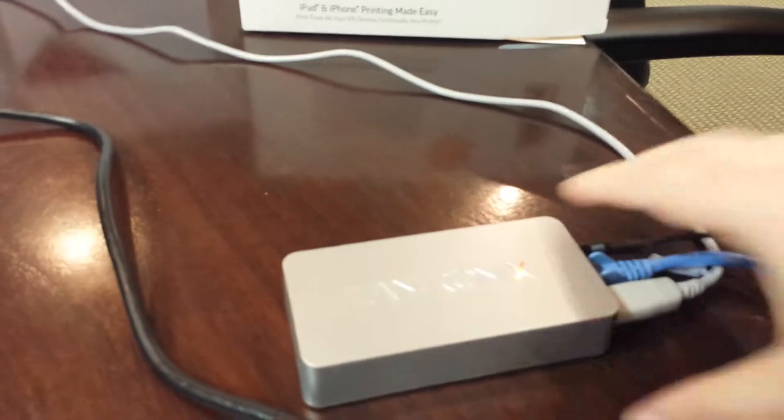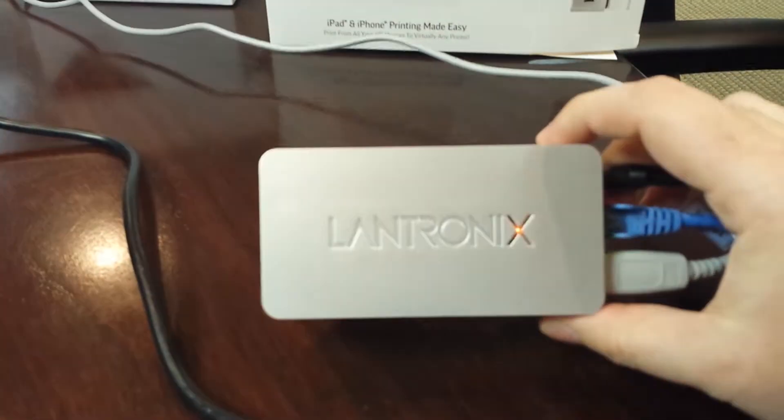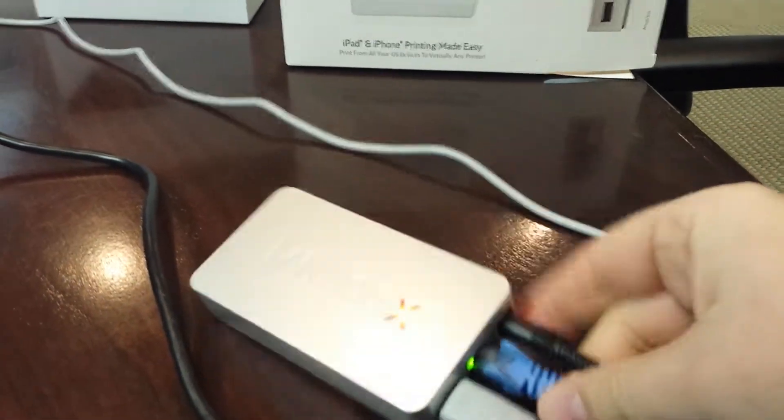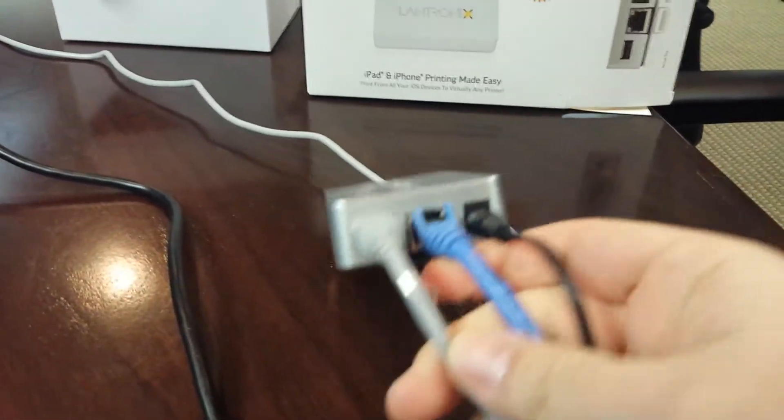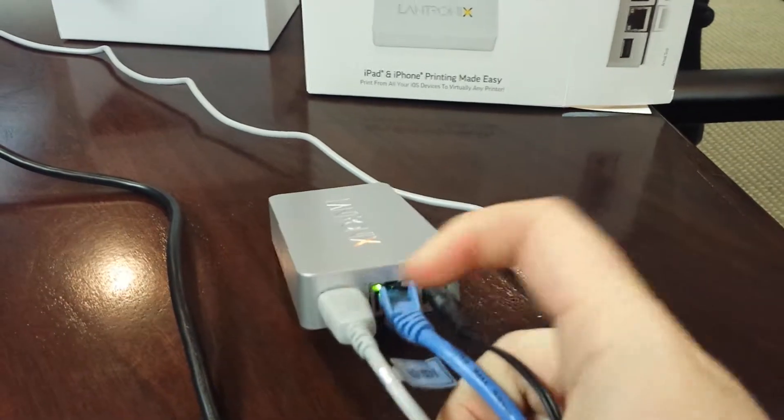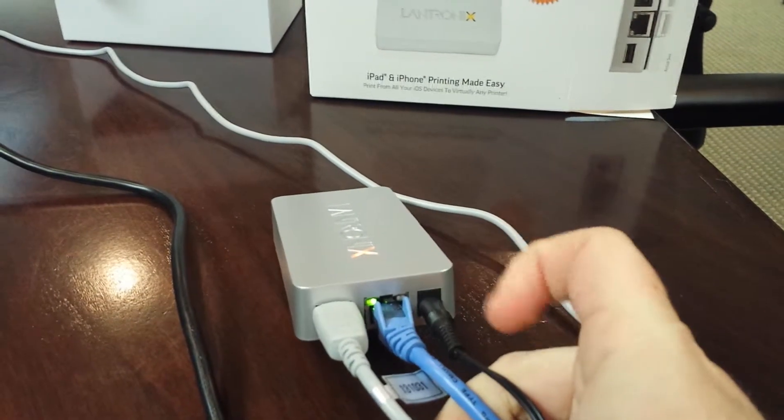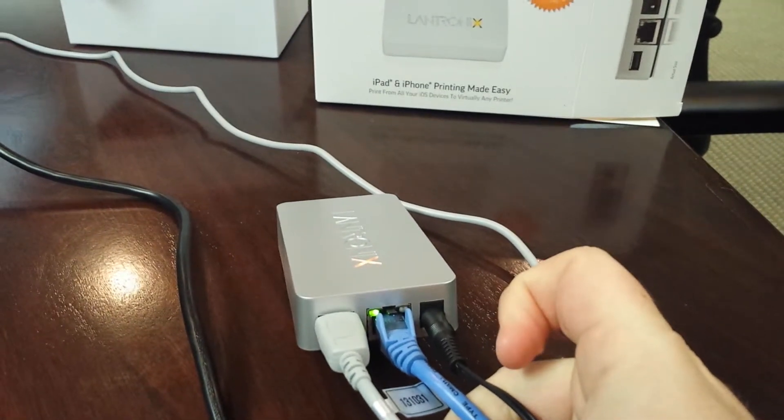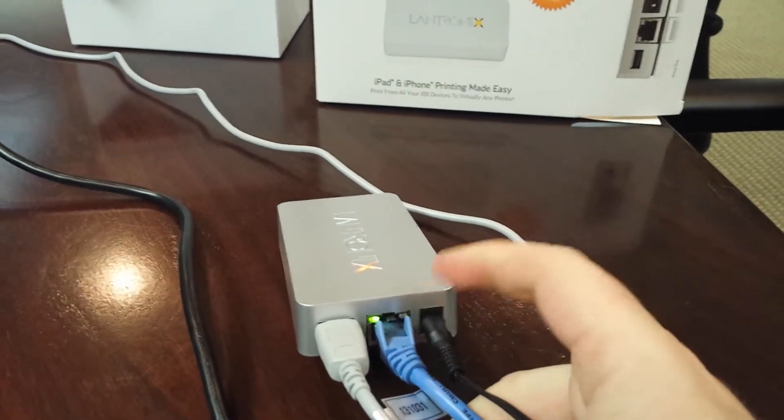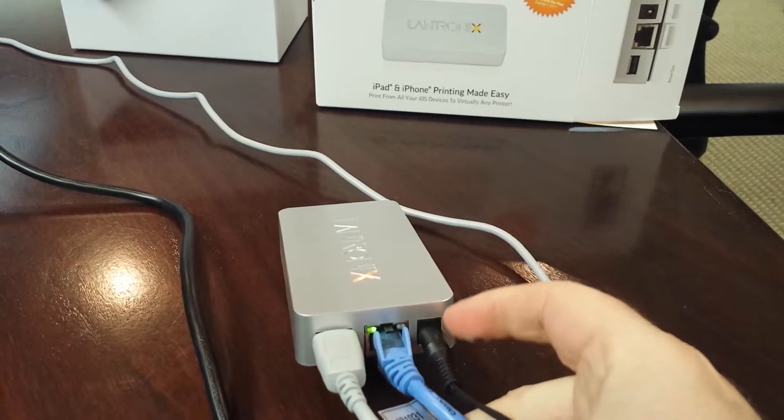So you get this little box here, pretty small. On the end you've got your USB port which we've plugged directly into our Bixilon SRP310, Ethernet, and then the power.